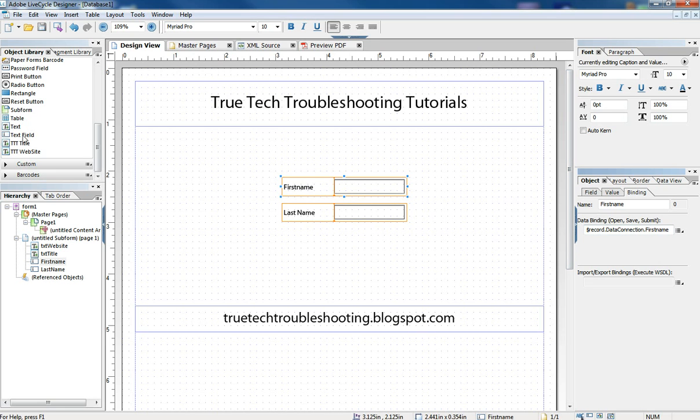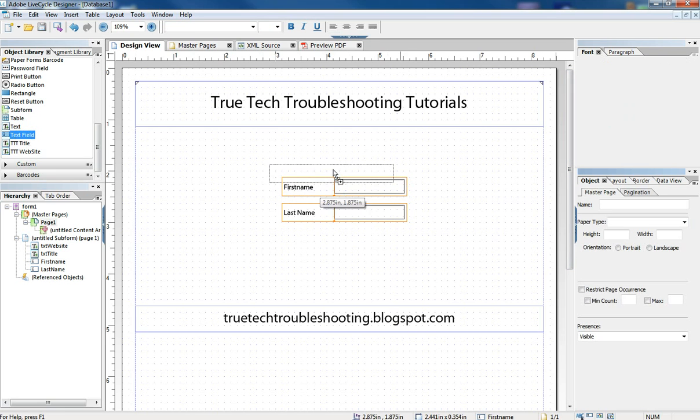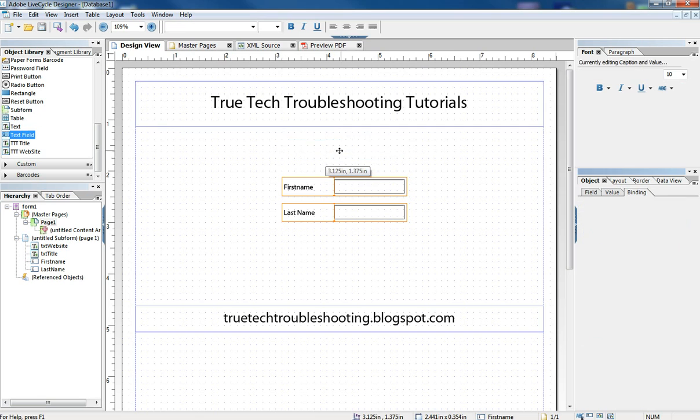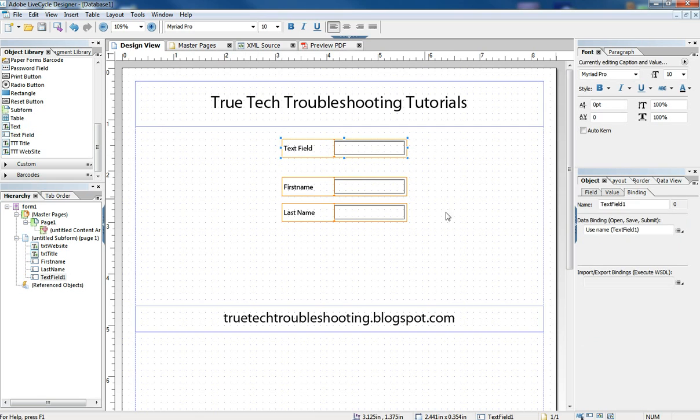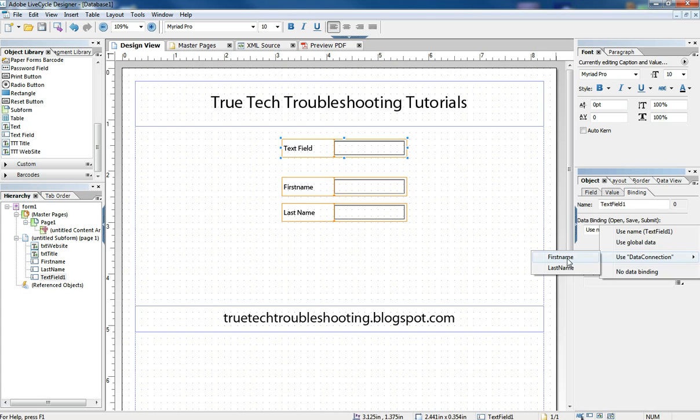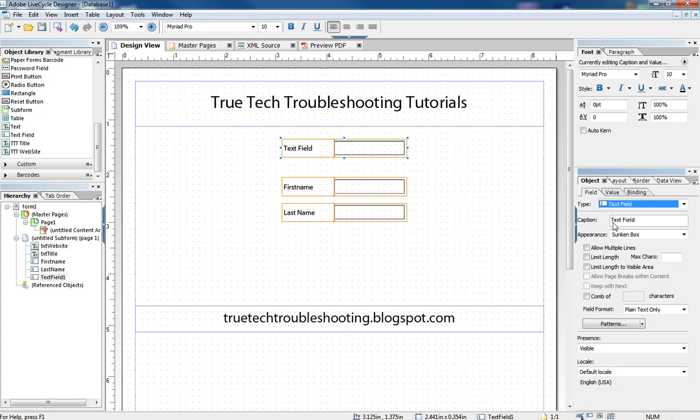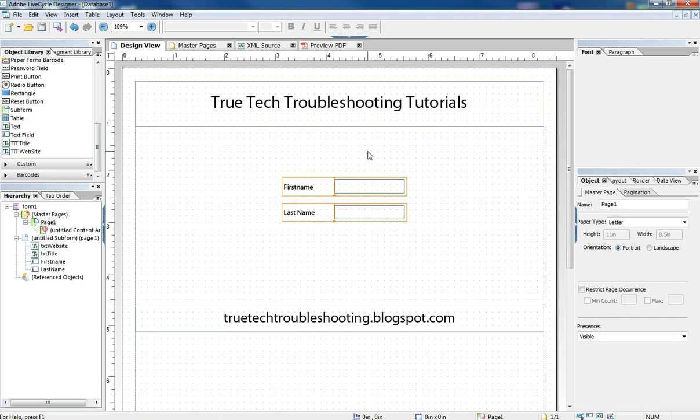But just for example, if we wanted to do it manually, we could bring an object from the library. It has no binding right now. We could bind it to Data Connection, first name. Then when we go back to the field option, we could change the caption to first name. So it's the same thing as doing that, just two different ways to do it.